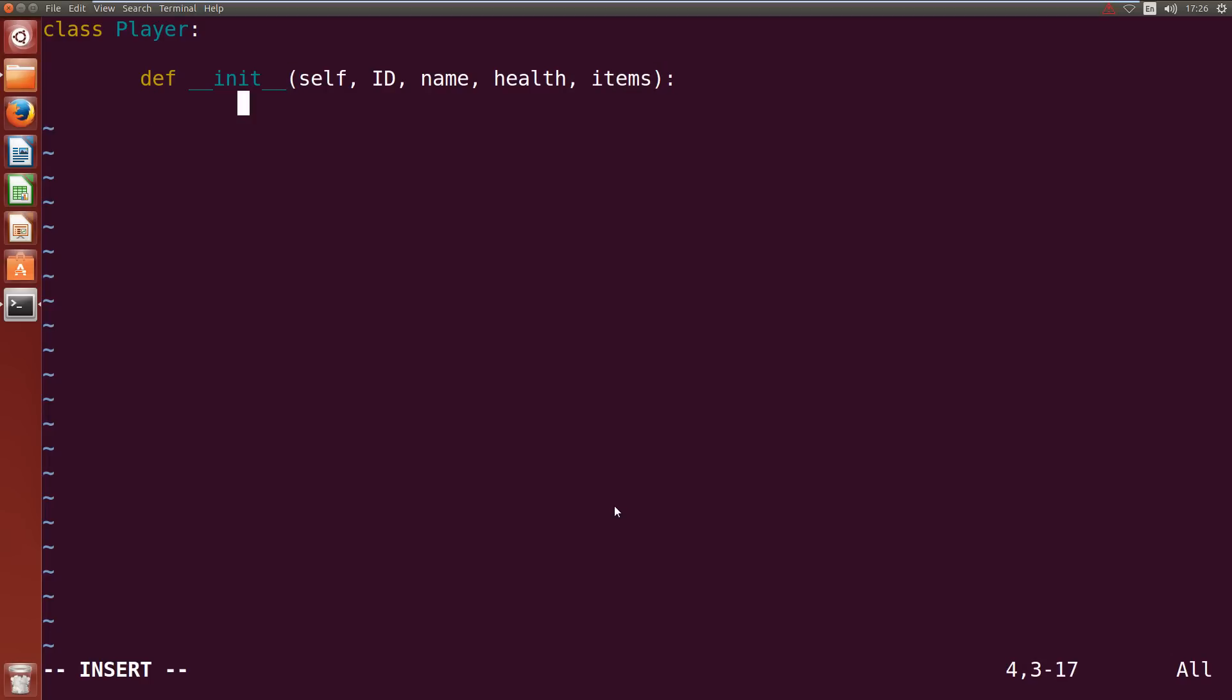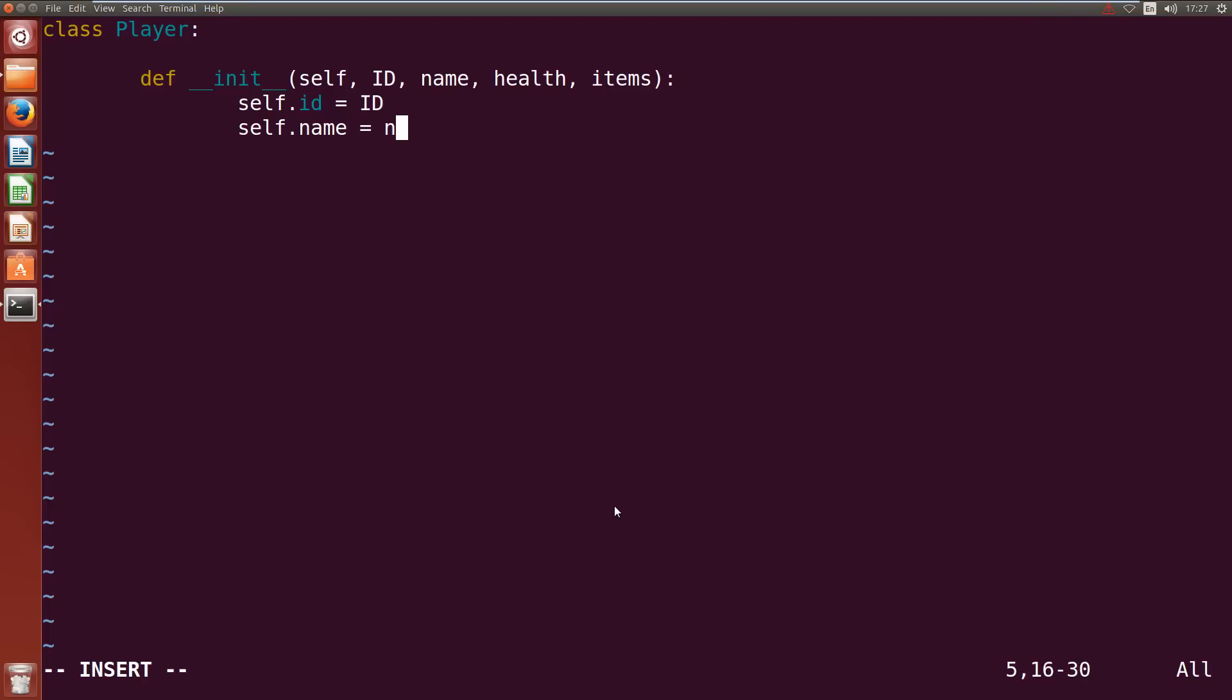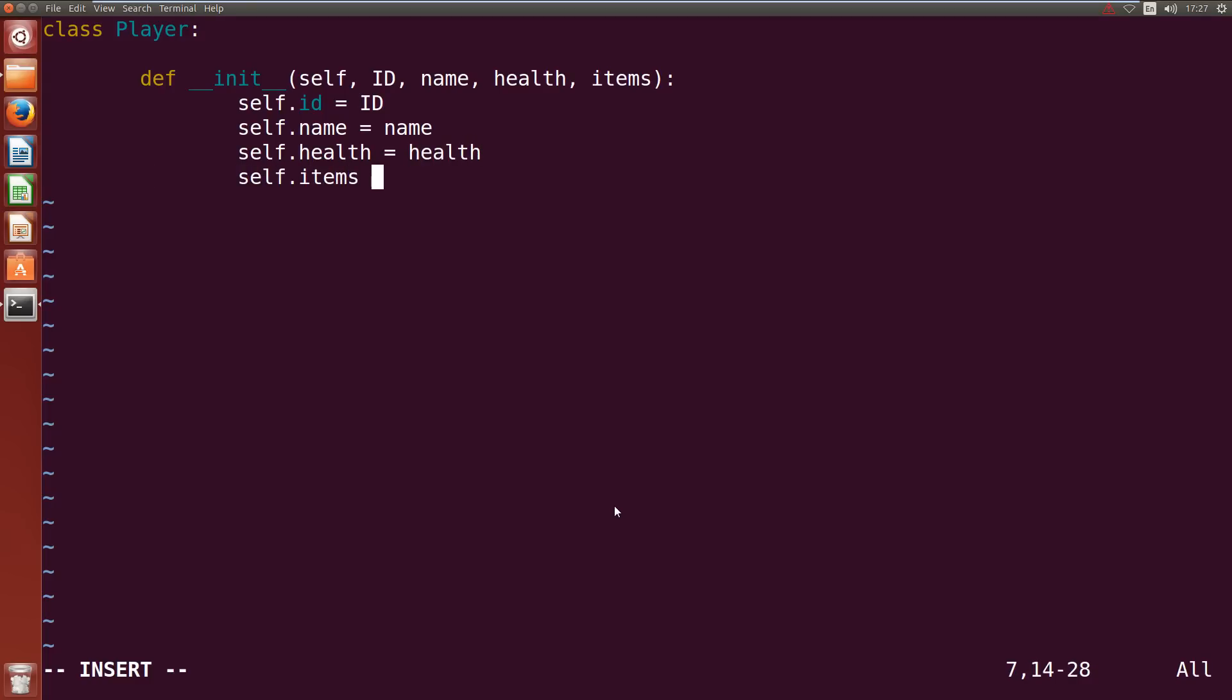Alright now self.ID equals ID, self.name equals name, self.health equals health and self.items equals items. I'll just make this capital ID.